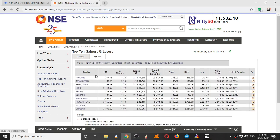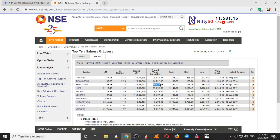Here we can see the losers. Infratel is showing an 8% change with 30 lakhs of value, so this is a good stock. Yes Bank has no price change but 45 lakhs of trading is happening — that should be neglected. Infratel should be considered as it has both percentage change and money entering. We also have Bharti Airtel with 1.72% change and 50 lakhs. So we will be shortlisting Infratel and Bharti Airtel.